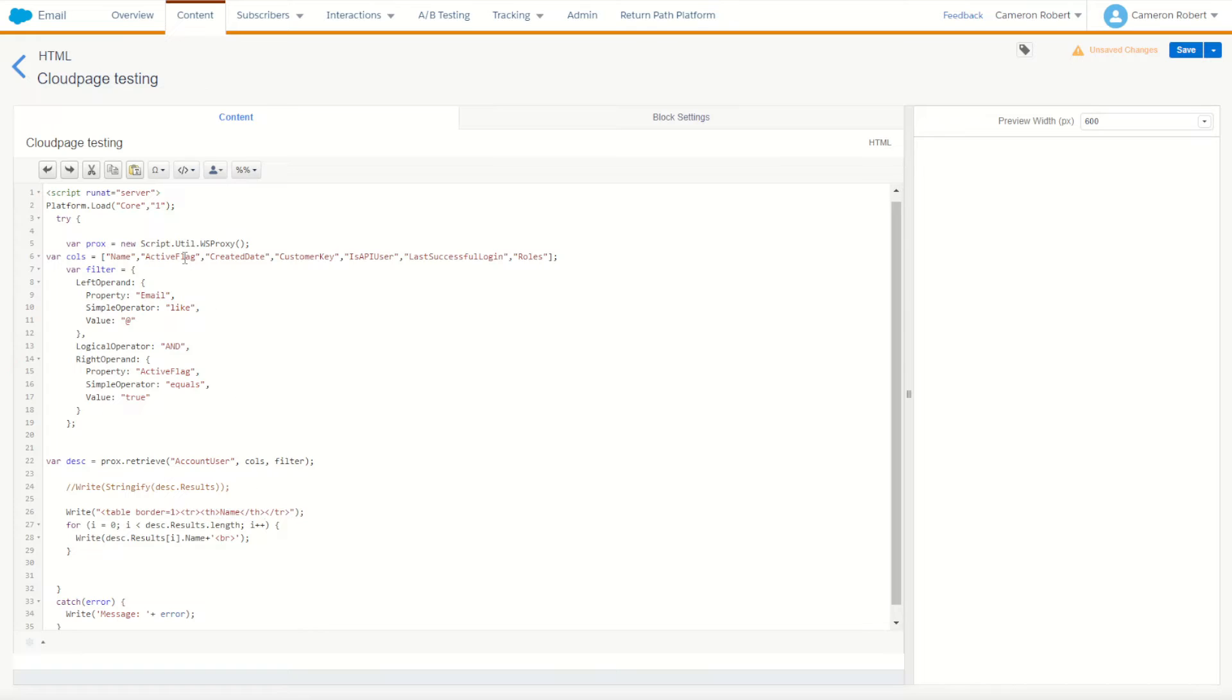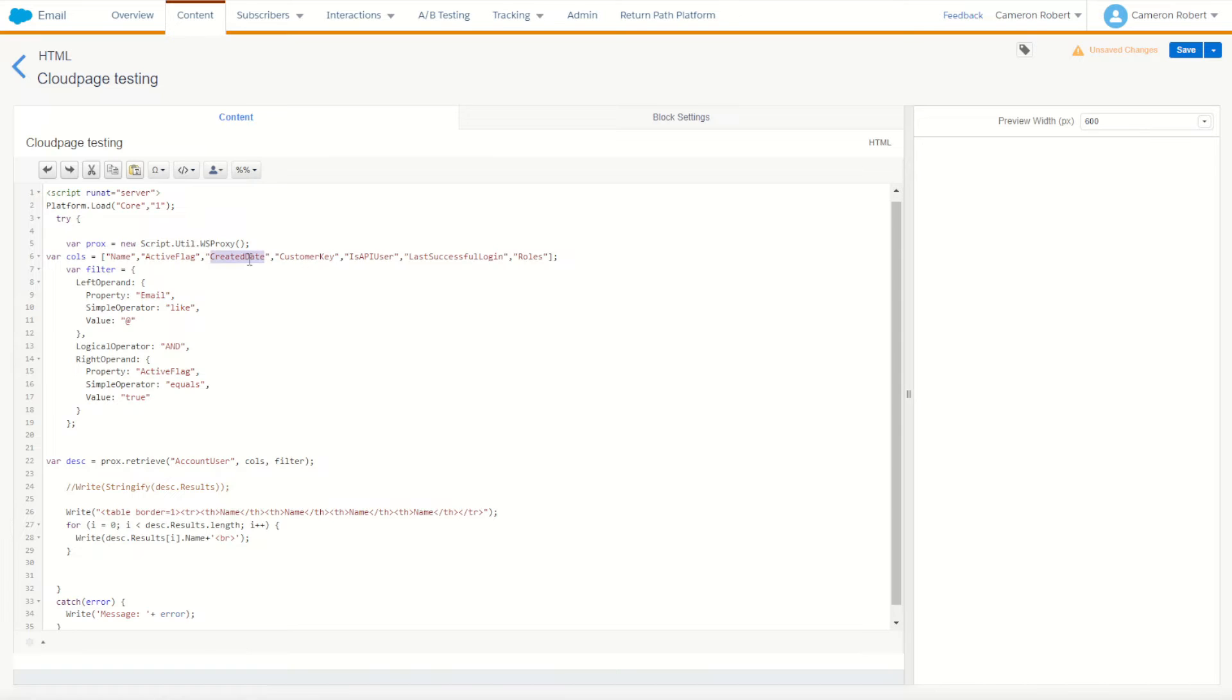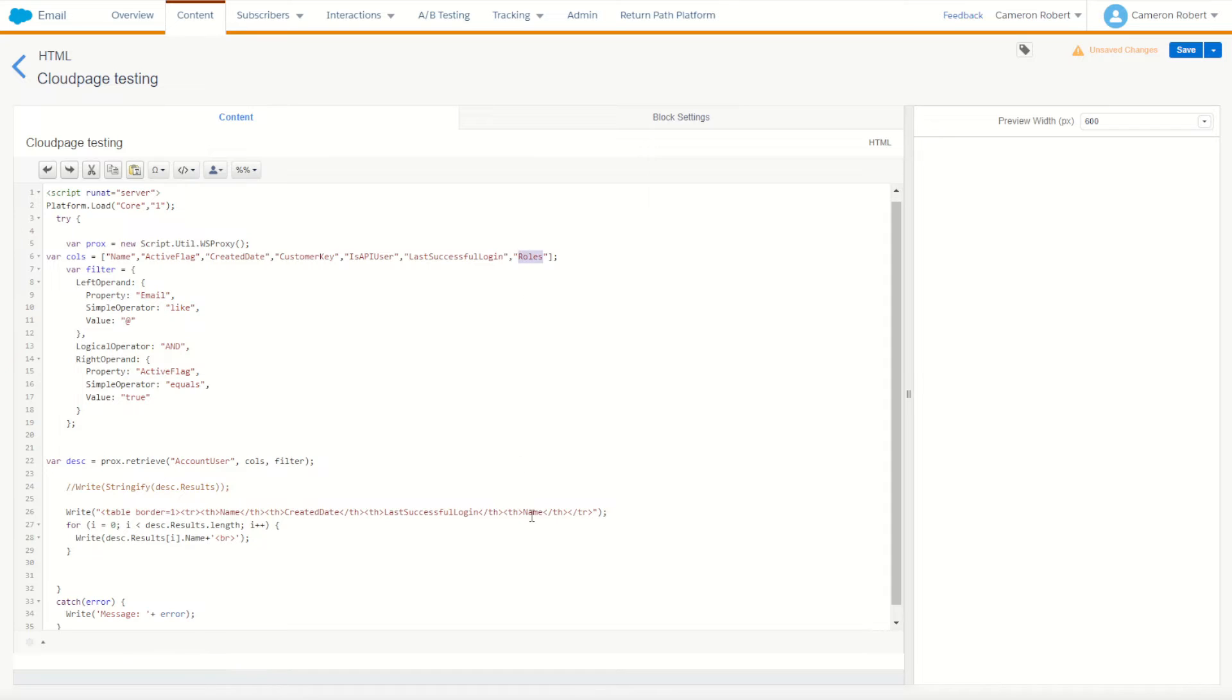Additionally, I'll make some other fields here too. So I'll do name, I'll do create date, last login, and perhaps roles. That'll be good. So I've got name, I've got create date, I've got last login, and then my roles.